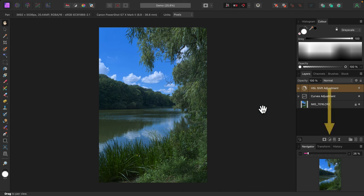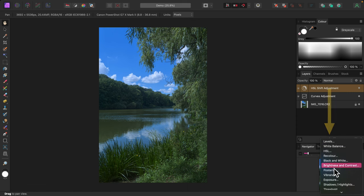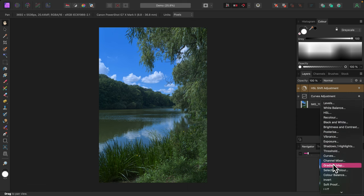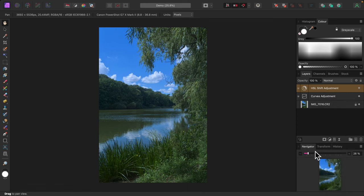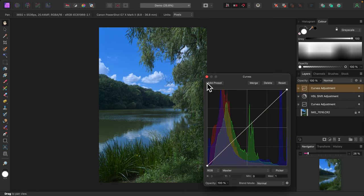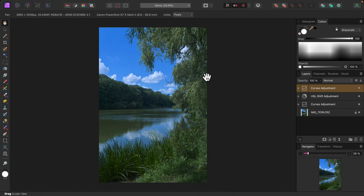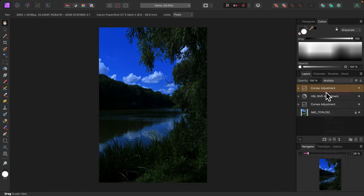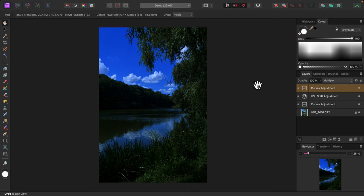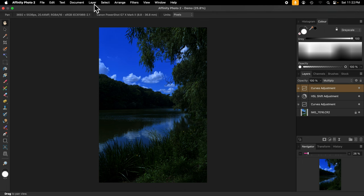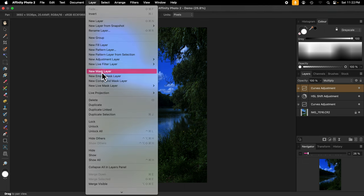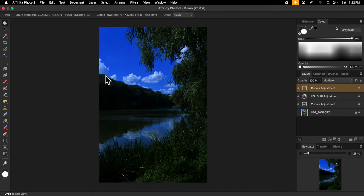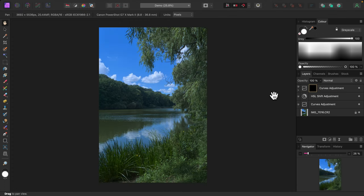I'll add a curves adjustment. I'll close the dialog since I won't be making any adjustments. Now I'll set its blend mode to multiply. That's too dark, but no fear. I'll apply an empty mask to set things right. From the layer menu I'll select new empty mask layer. The empty mask has made the curves adjustment invisible so the photo is back to where it was.